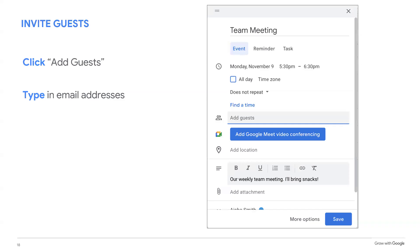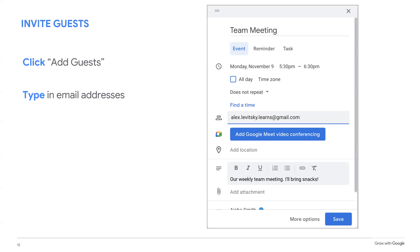To invite guests to your event, click on the words add guest and type in the email addresses of the people you want to invite. After you type in each email address, press enter on your keyboard. If it's an email you've contacted before, your guest's Gmail profile may pop up as a suggestion and you can select it. The people you invite to your event will receive an email invitation letting them know about the event, even if they don't have a Gmail account. Everyone you invite can let you know if they're going to attend by selecting yes, no, or maybe on the invitation.